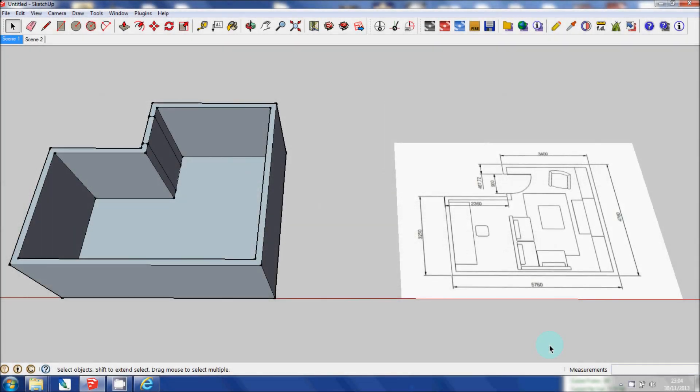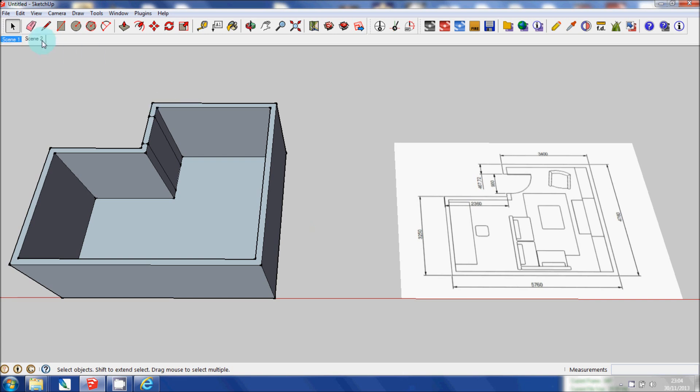In my last tutorial I showed you how to create a 3D model using the dimensions of a floor plan. In this tutorial I'm going to show you how to import an AutoCAD floor plan directly into SketchUp. It saves a lot of time and you'll see how.